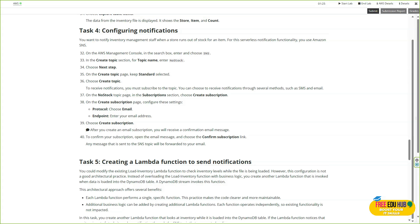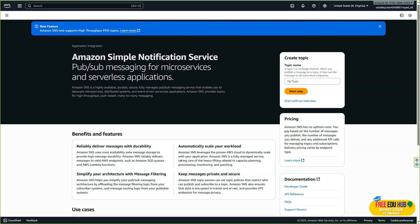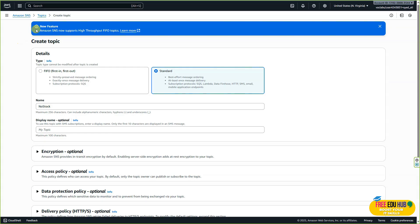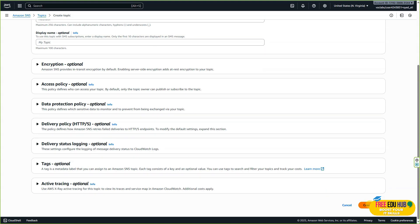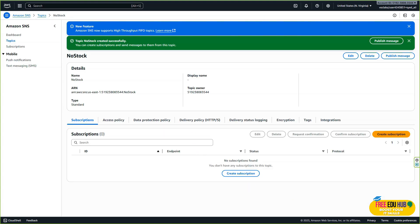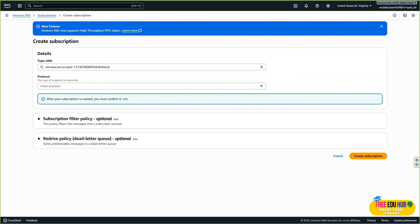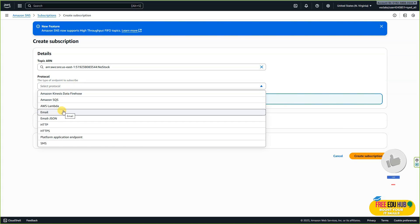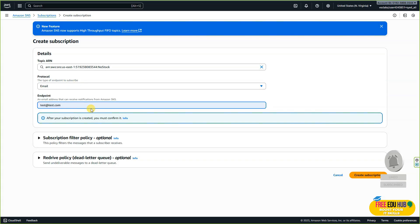Now we'll start task number four, which is configuring notifications. In this step, we'll set up Amazon SNS (Simple Notification Service) to send alerts whenever new data is processed. We'll create a new SNS topic, configure a subscription using an email address, and confirm the subscription request. For task 4, we'll search SNS and create a topic called 'no stock,' which was provided in the instructions manual. We'll keep it as standard, not making any other changes, then click 'Create subscription,' select email as the protocol, enter your email address, and click 'Create subscription.'